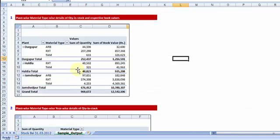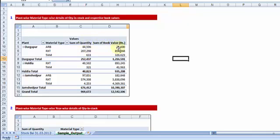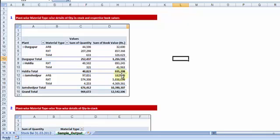So I want a quick report which says, plant wise, material wise, what is the total quantity. So for example, material type ARB which was bought from the Durgapur plant is now 44,506 in quantity units. And the respective book value is such. Now the same ARB was also purchased from Jamshedpur plant, same product but from different manufacturing units. Now in terms of stock quantity, it is in number 97,851 and that's the book value.